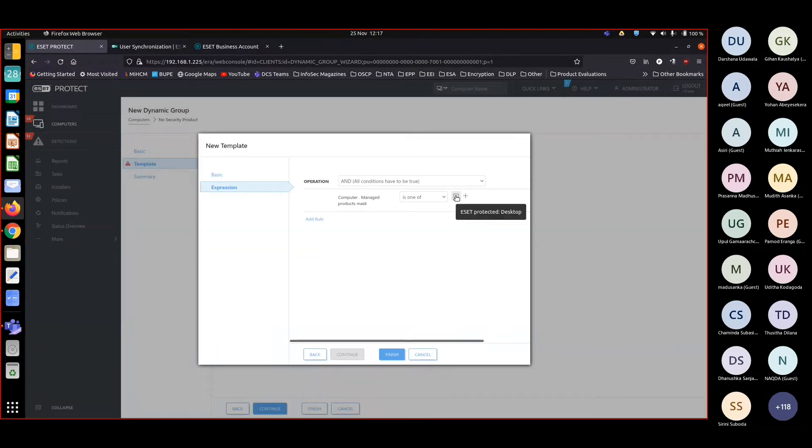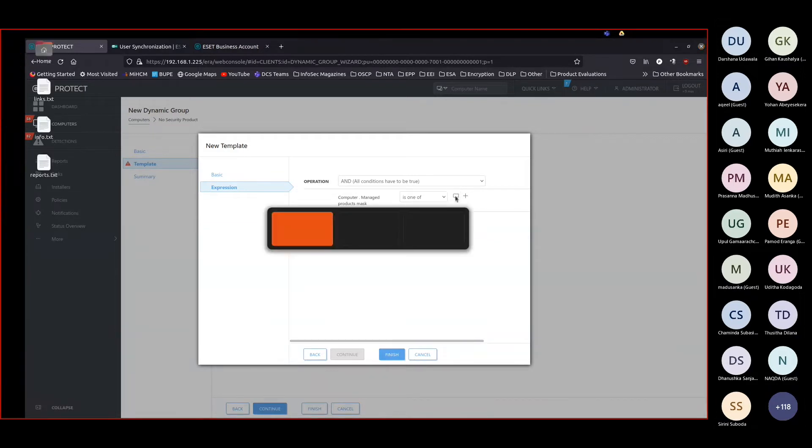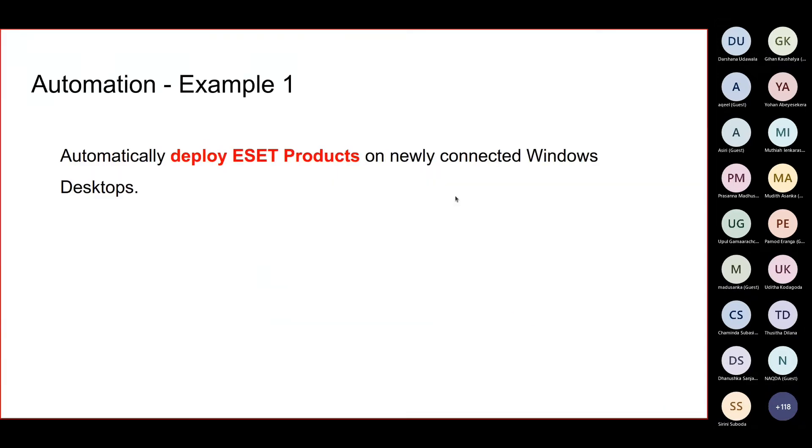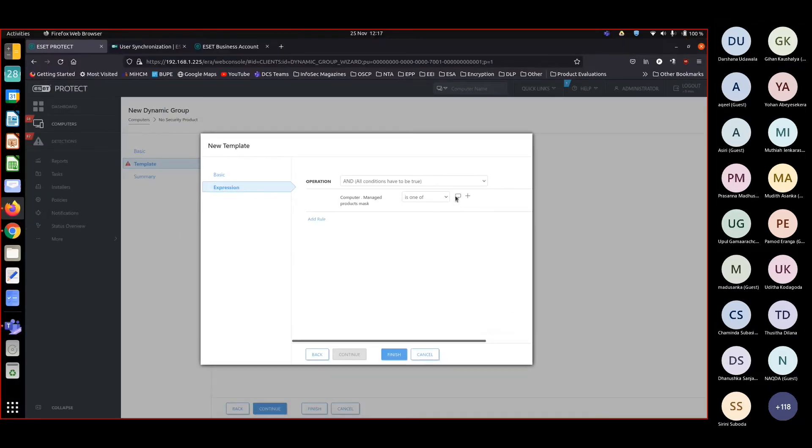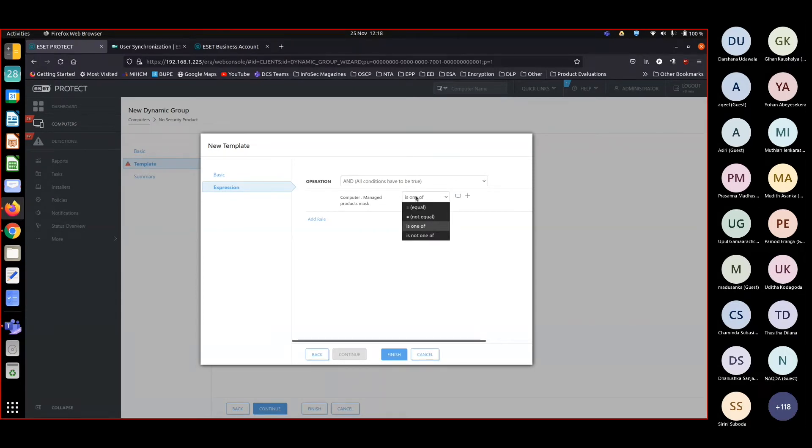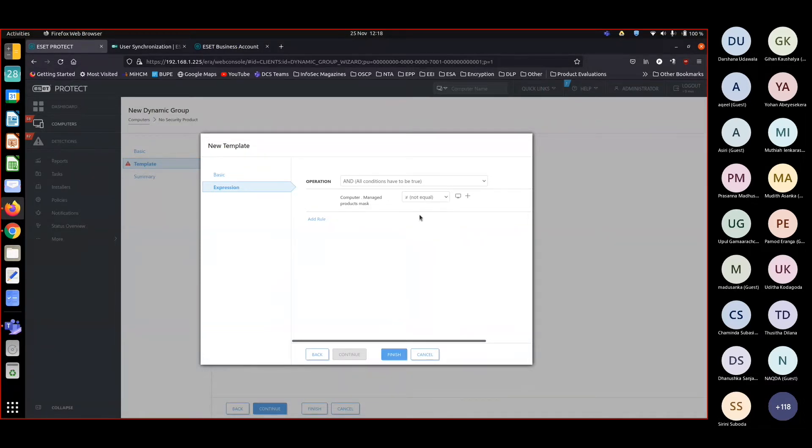It automatically chooses 'is a protected desktop'. Since my question is for Windows desktops, this is okay. Now my condition is having a security product, so I have to negate this. I am choosing 'not equal'.